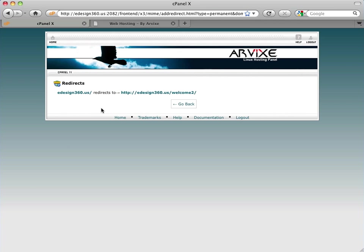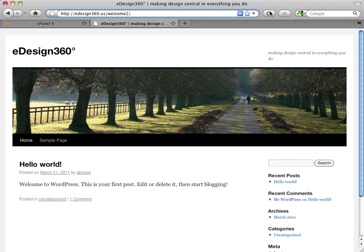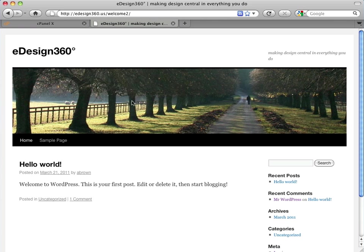And it now tells us that the main domain will redirect us to where that WordPress installation is. So let's test it out. I'm going to now refresh this and look at that. So then when people type in the domain, it's going to automatically take us there. So that is what a redirect is. And we now have the basics to get started for the front end of our site using WordPress.